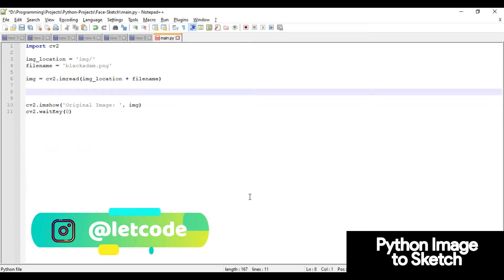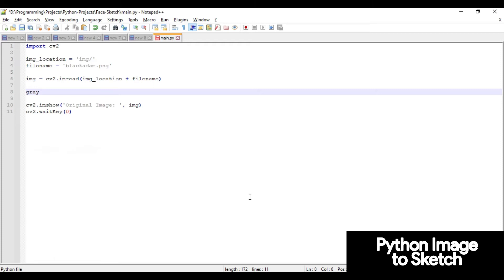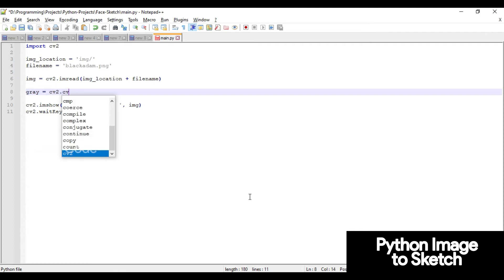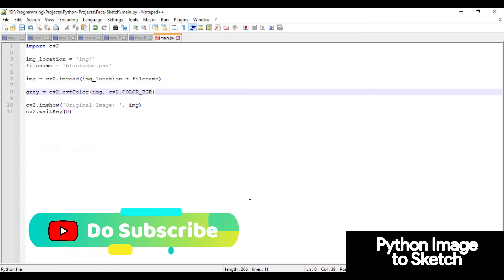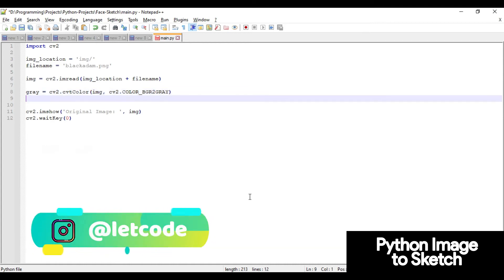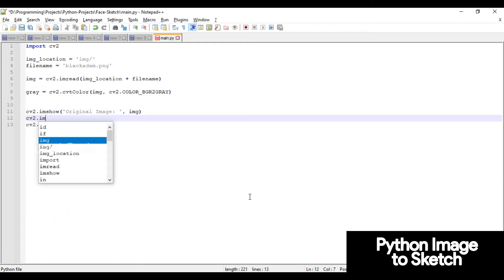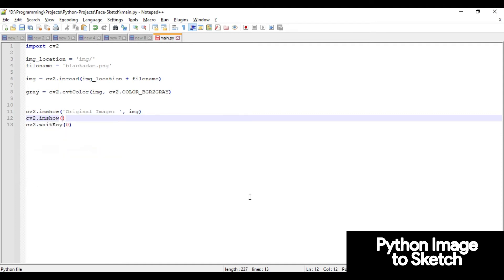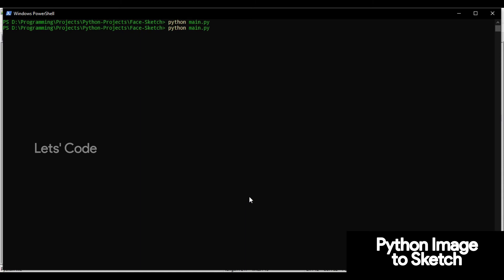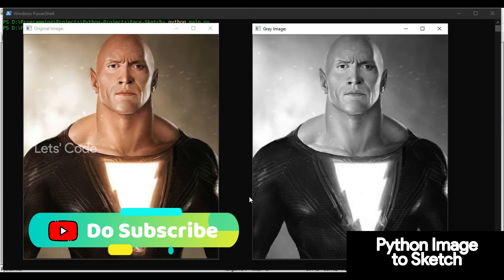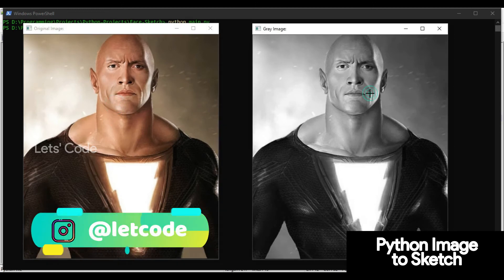After getting the image, we'll convert it to grayscale. Creating a variable called gray: we'll use cv2.cvtColor, passing the image and the flag cv2.COLOR_BGR2GRAY to convert the color image to gray. Let's see the output — I'll use imshow with the label 'gray image' and pass the gray variable. Run main.py in PowerShell. There you go — this is the original image and this is our converted gray image.